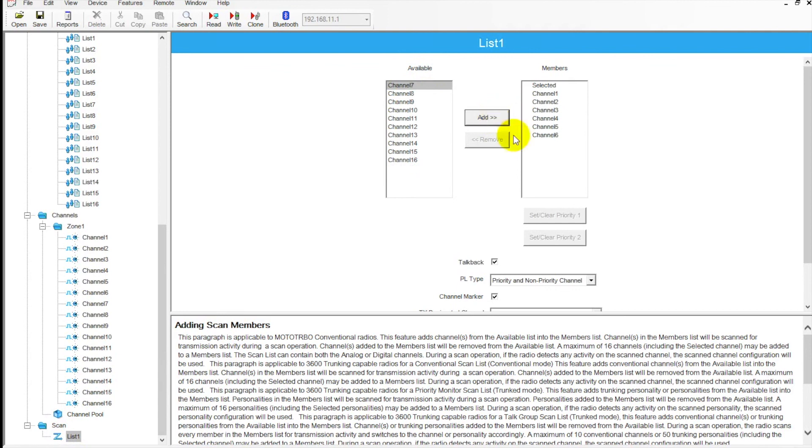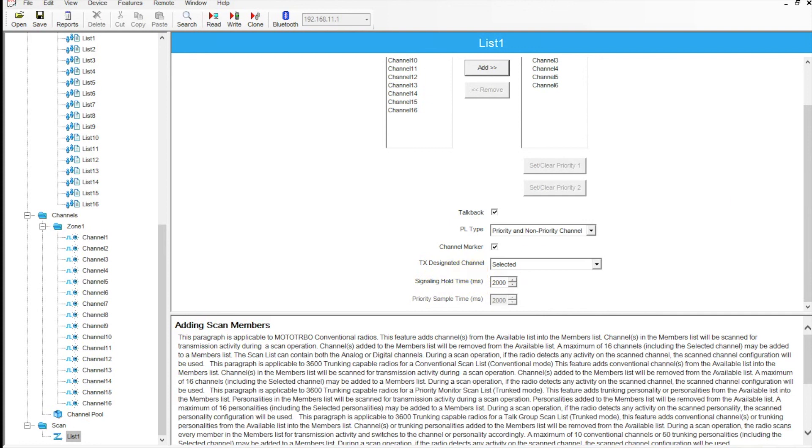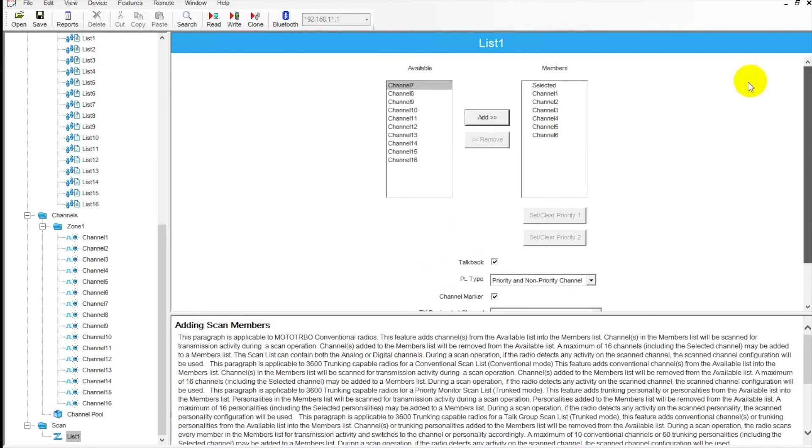If we've got talkback checked, that means that I can answer back the transmission regardless if I'm on the same channel, and then we can set our time frame in which we have to do that. That's our hold time down here. Very useful. Scan is probably the most popular feature that's programmed into the radios.